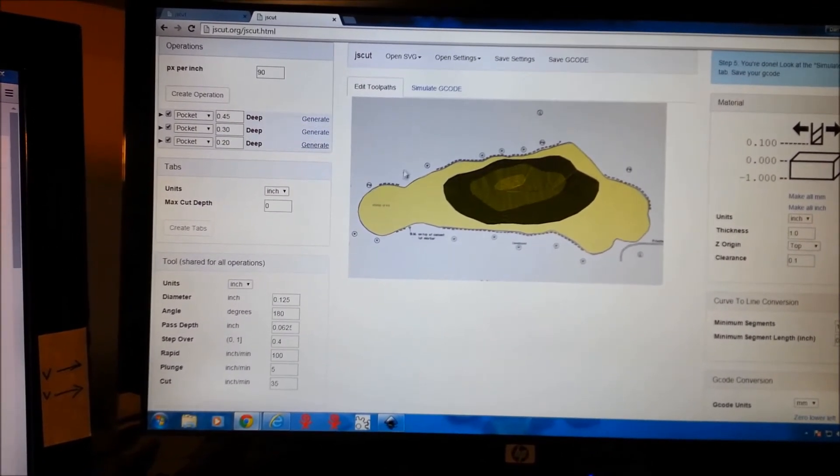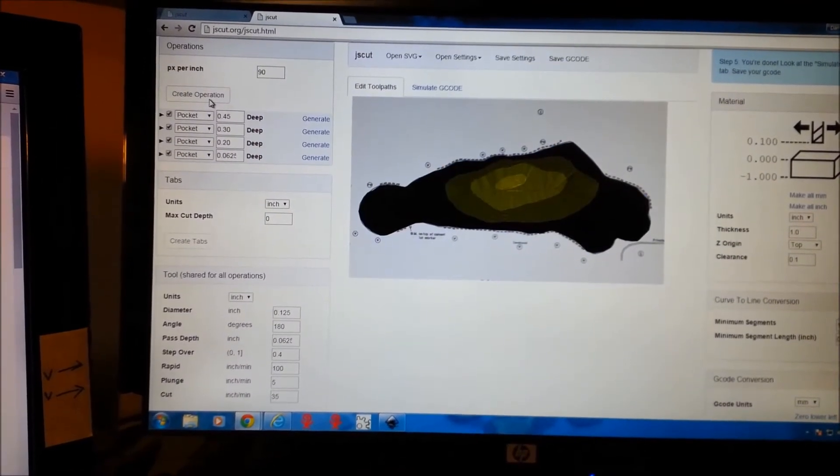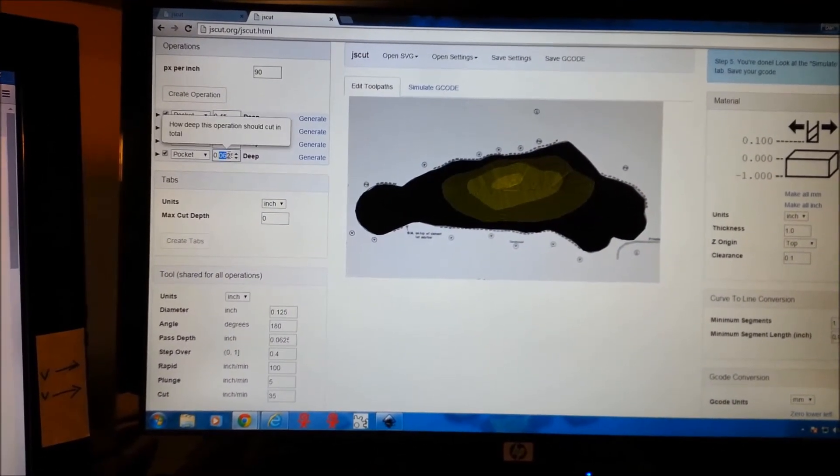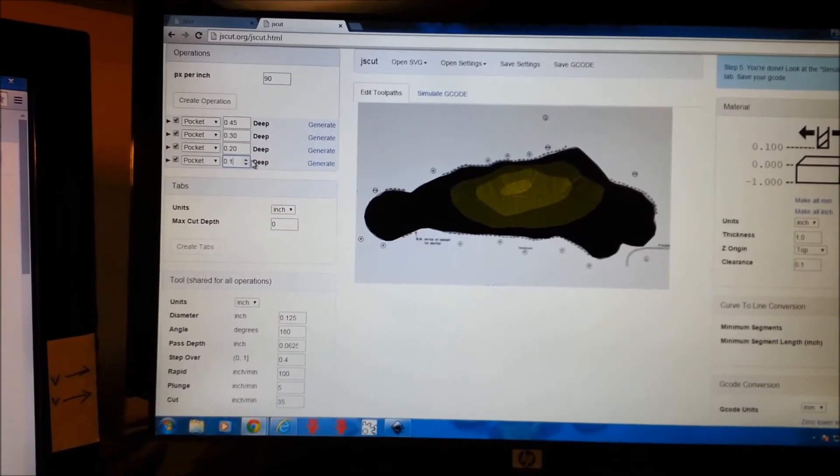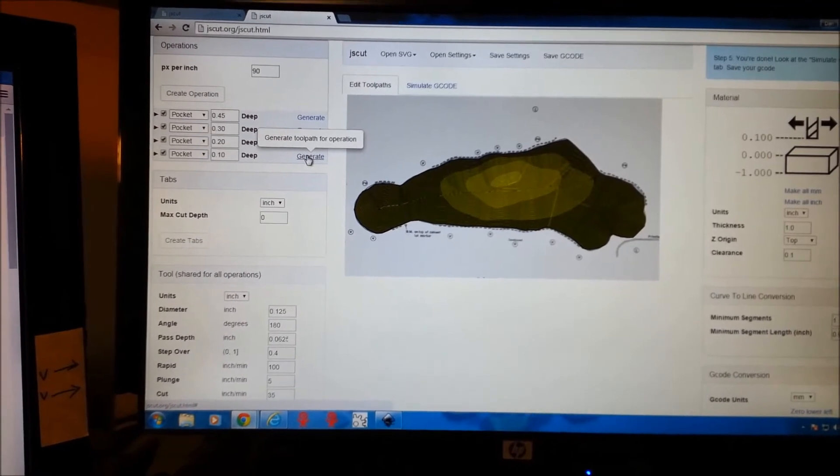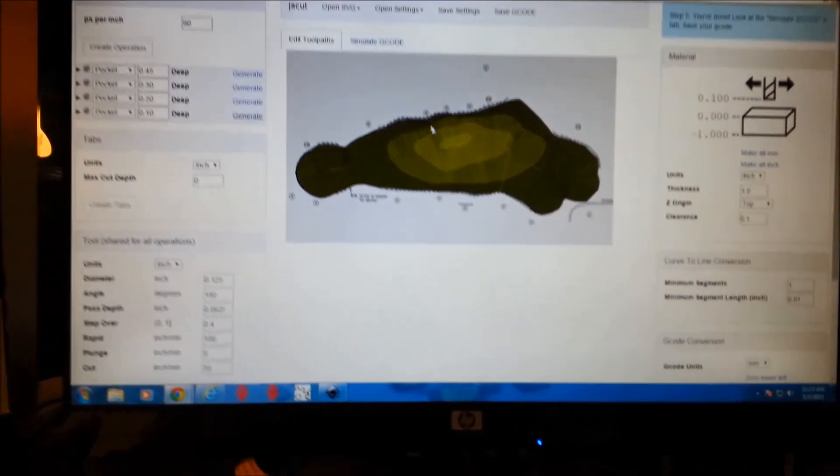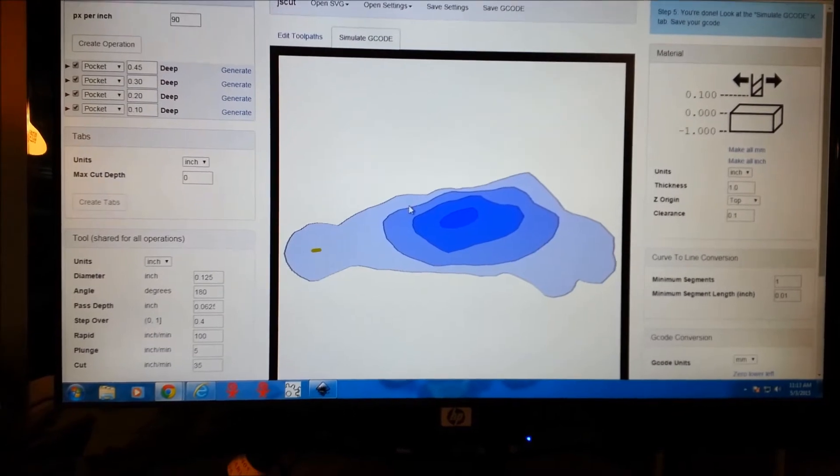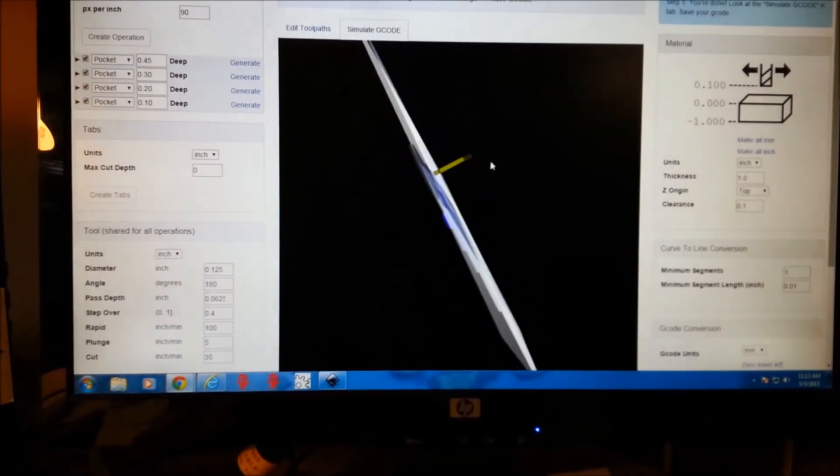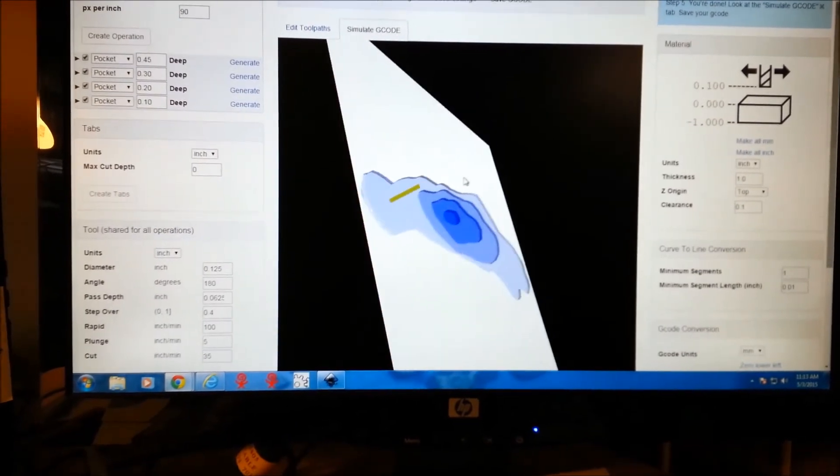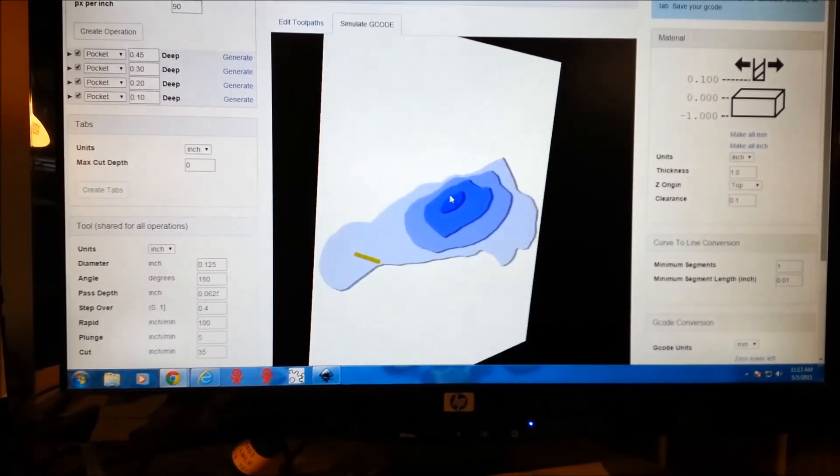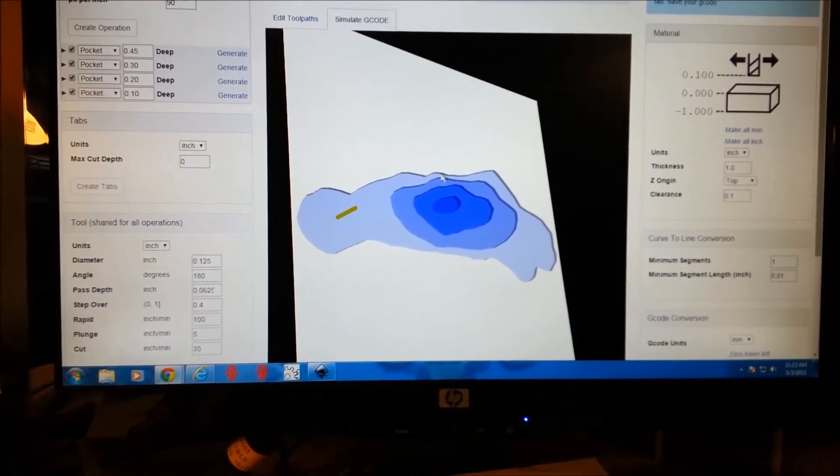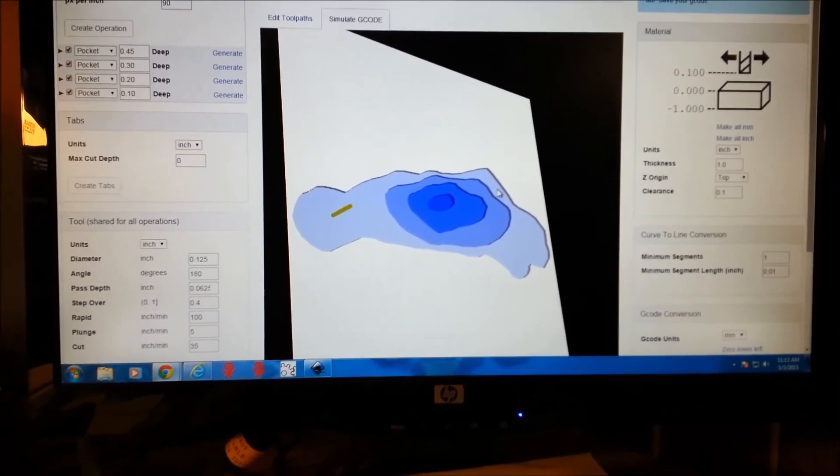And then we'll do our last. Create operation. We'll make this maybe .10. Generate. You can see all of our levels here, and if we go to simulate, we can see our depths. Back side and the front side. So we'll save this and open it up in mock.